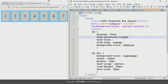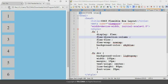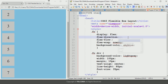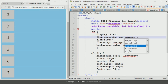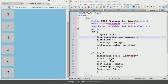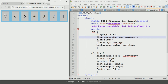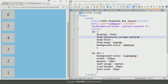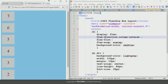If you write the value column, save the program and refresh, it will display the different boxes in the vertical direction. The next value is row-reverse — save and refresh, and it will reverse the order of the row, starting from the end instead of the beginning. The next value is column-reverse — save and refresh, and it will start from item seven at the top and end with item one at the bottom.